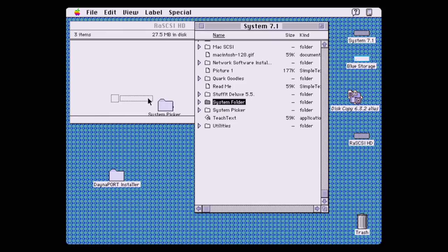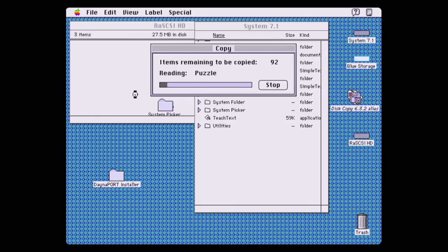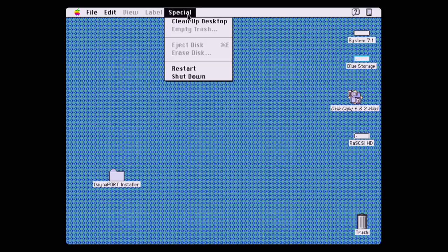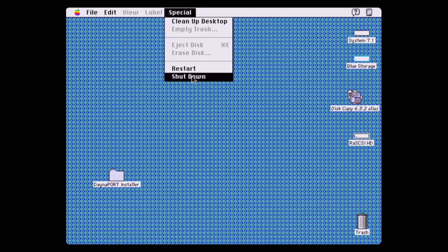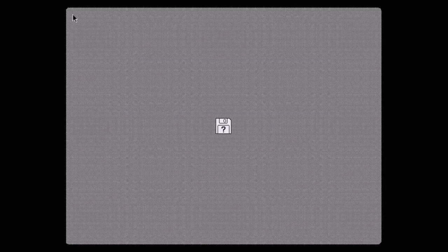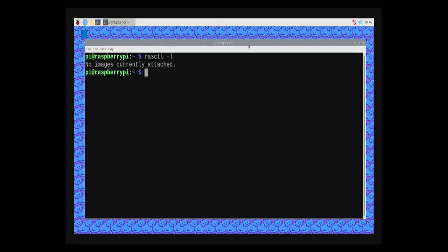Now that my RAS SCSI hard drive image was properly formatted, it was time to copy my Macintosh System 7.1 installation from my Blue SCSI to my RAS SCSI, including that pesky system enabler that we need for this Macintosh LC3. So now let's unplug the Blue SCSI and reboot. What the heck?